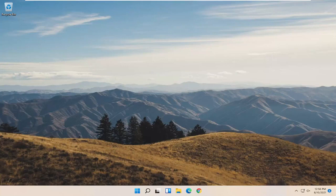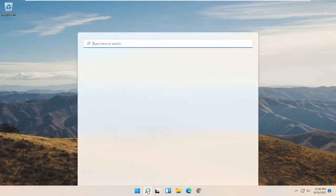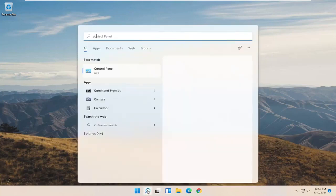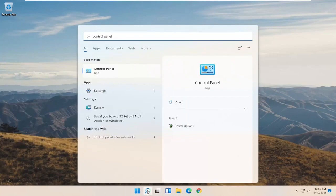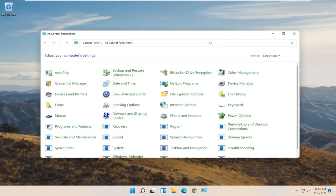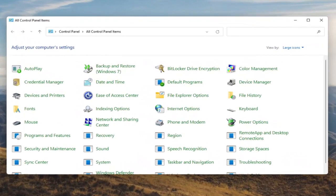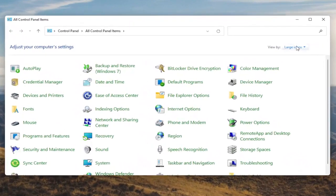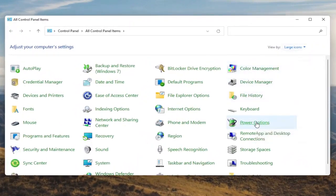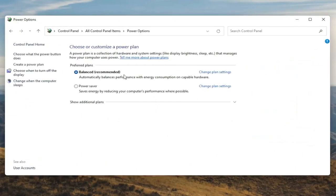We're going to start off by opening up the Start menu. Type in Control Panel. The best result should come back with Control Panel, so go ahead and open that up. You want to set your View By to large icons, and then you want to select Power Options. Go ahead and left click on that.